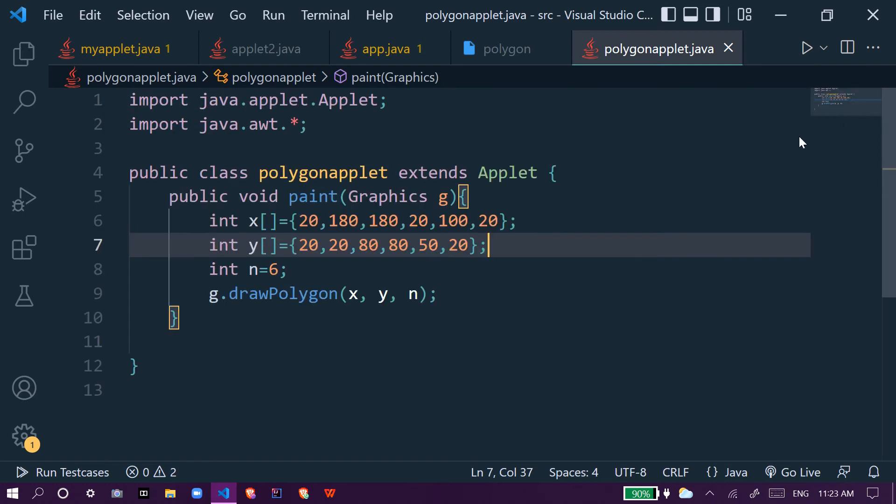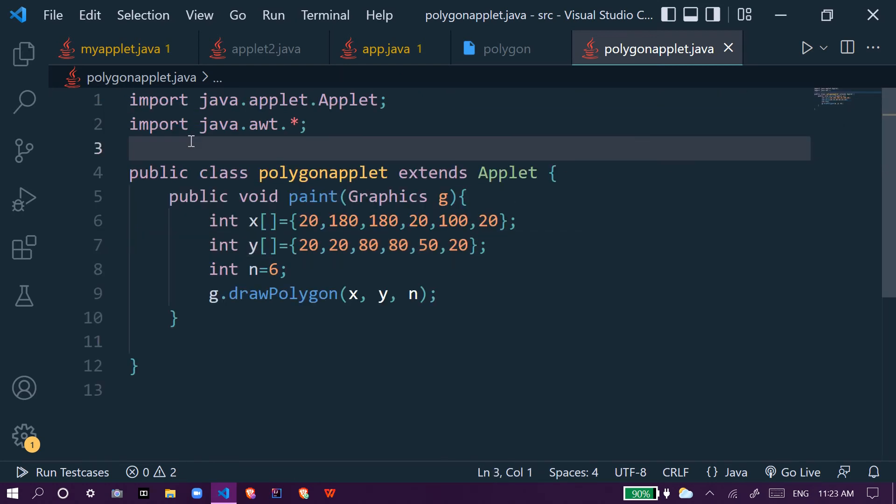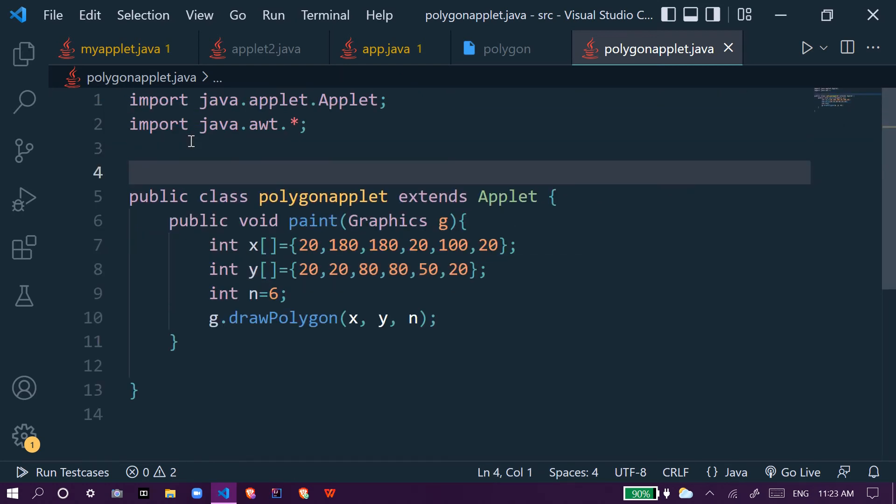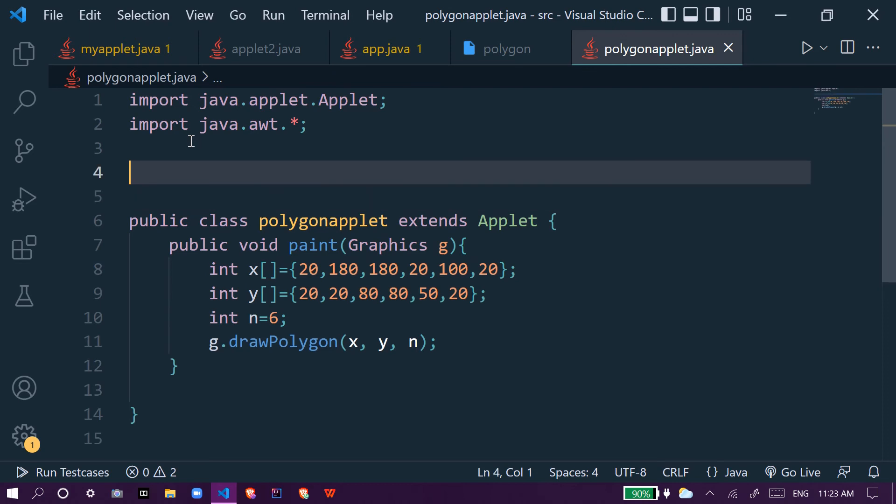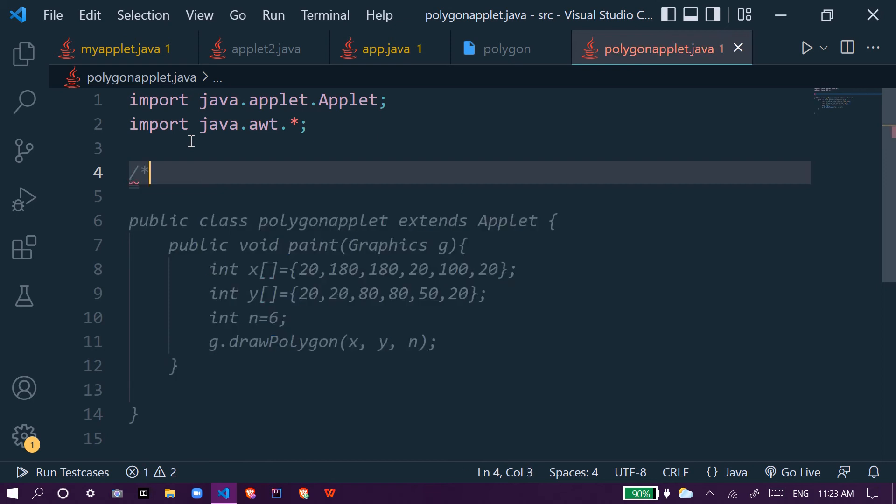First we have to do one more thing which is we forgot to add the HTML comment. That's why the output wasn't coming.